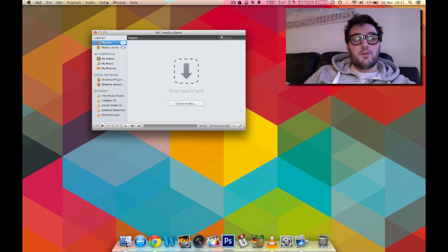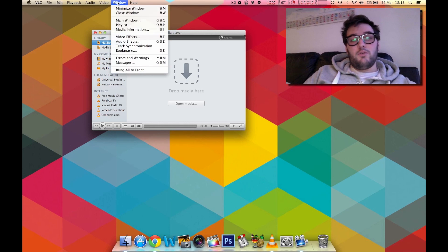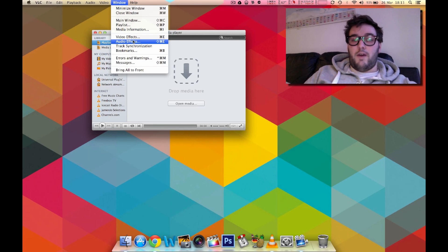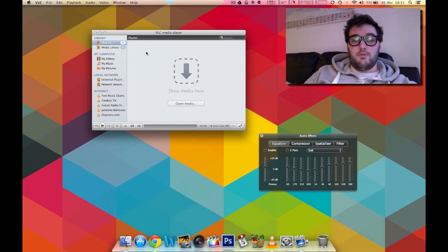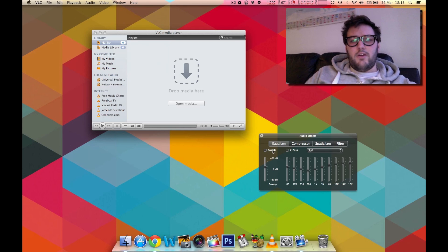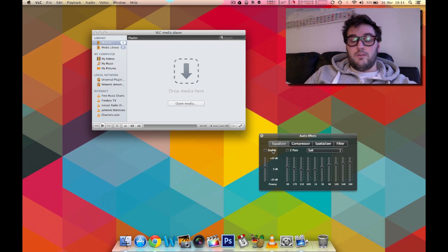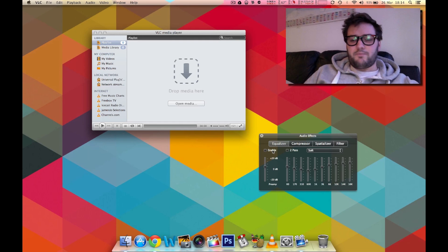So what we're going to do is we're going to go up to window at the top of the screen here and you're going to open the audio effects. Now this will just simply give you a choice of how you can tweak the audio and sound that comes out of the computer or your headphones or your TV for that matter when you're playing the movie.